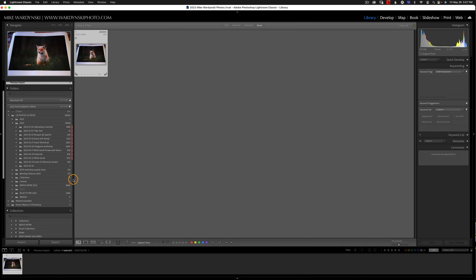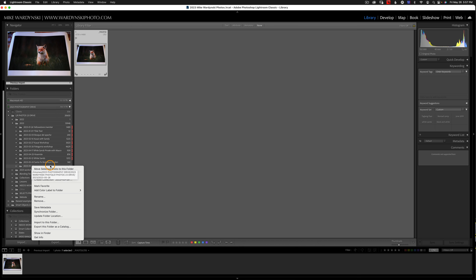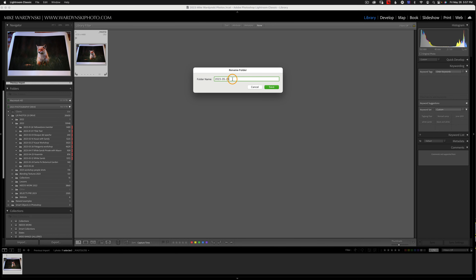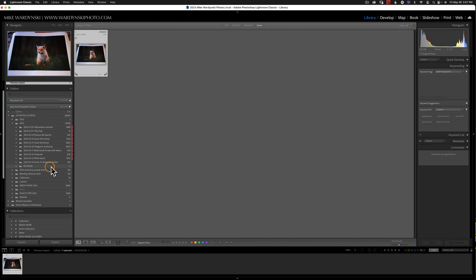Here's our one new photo, and you can see that our new folder has been created. Now if I want to go ahead and rename this, I can. All I have to do is control-click on a Mac or right-click on a PC, and then I get this little dialog box. I can go to Rename, leave the date in there, and just call this 'Fox photo,' and hit Save. I tend to like the date in there, but if you don't want to organize by date, just delete that and now we have a folder called Fox photo.